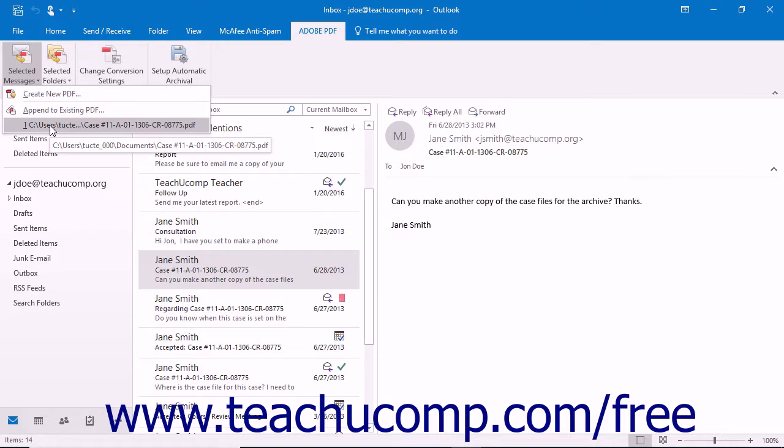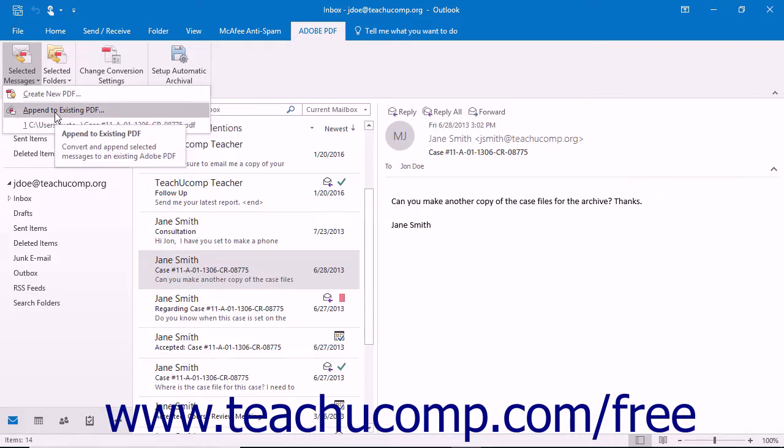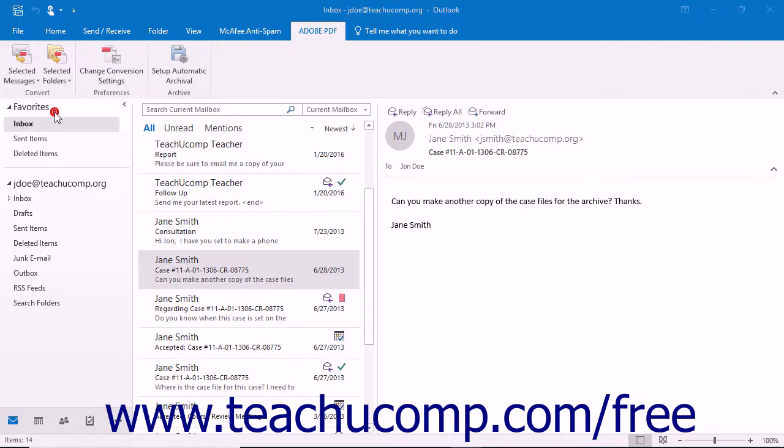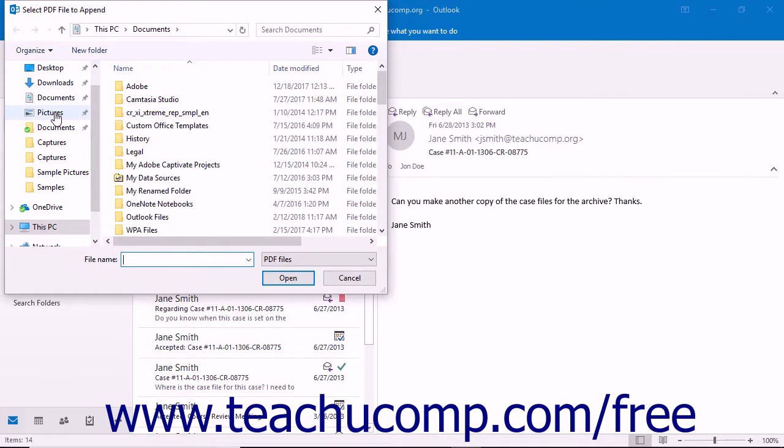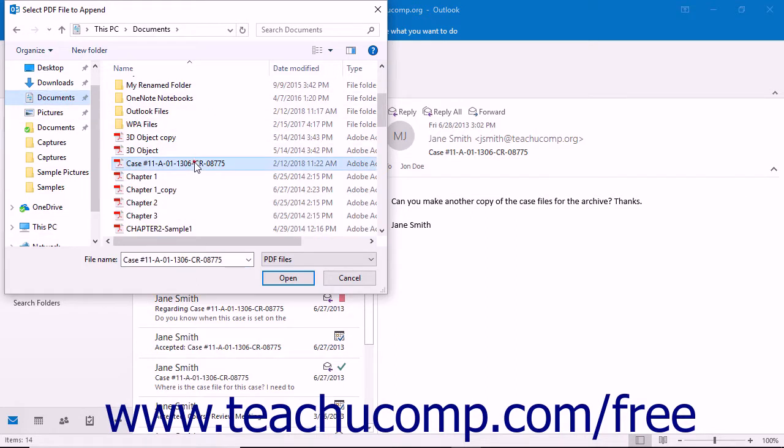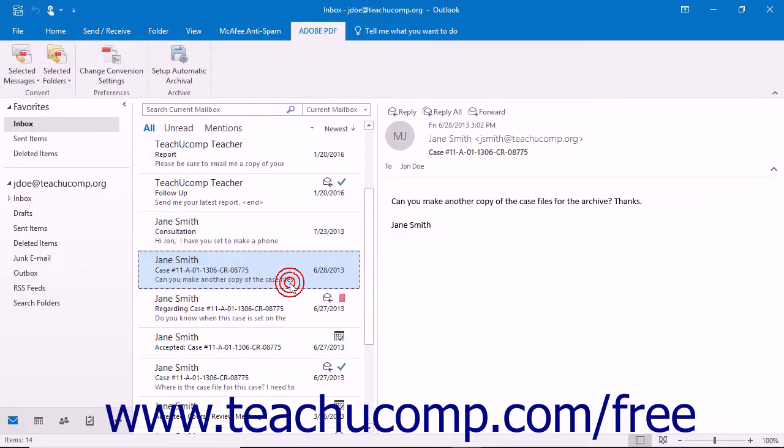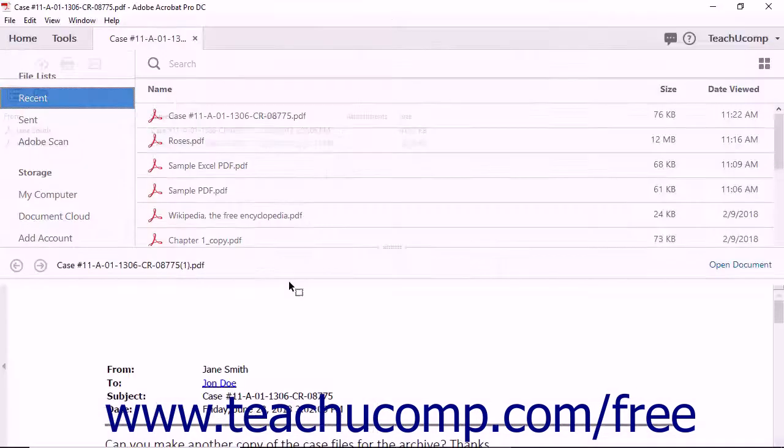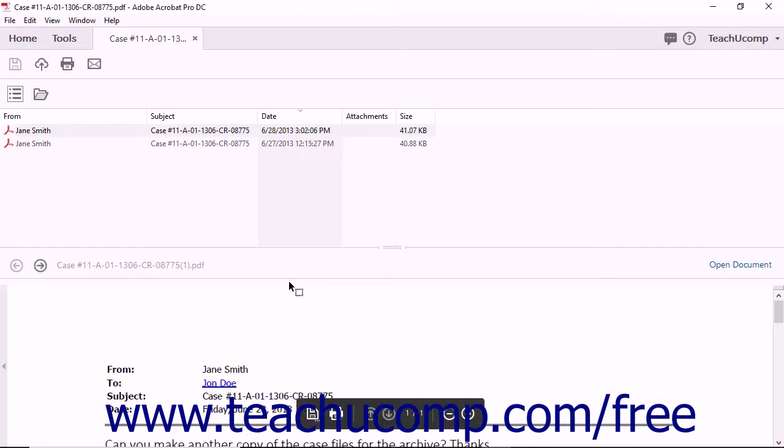To append the message to a portfolio not within this list, select the Append to Existing PDF command from the drop-down menu. Then use the Select PDF File to Append dialog box to navigate to and select the PDF portfolio into which you want to append the selected messages. Then click the Open button in the dialog box to append the messages into the selected PDF portfolio.